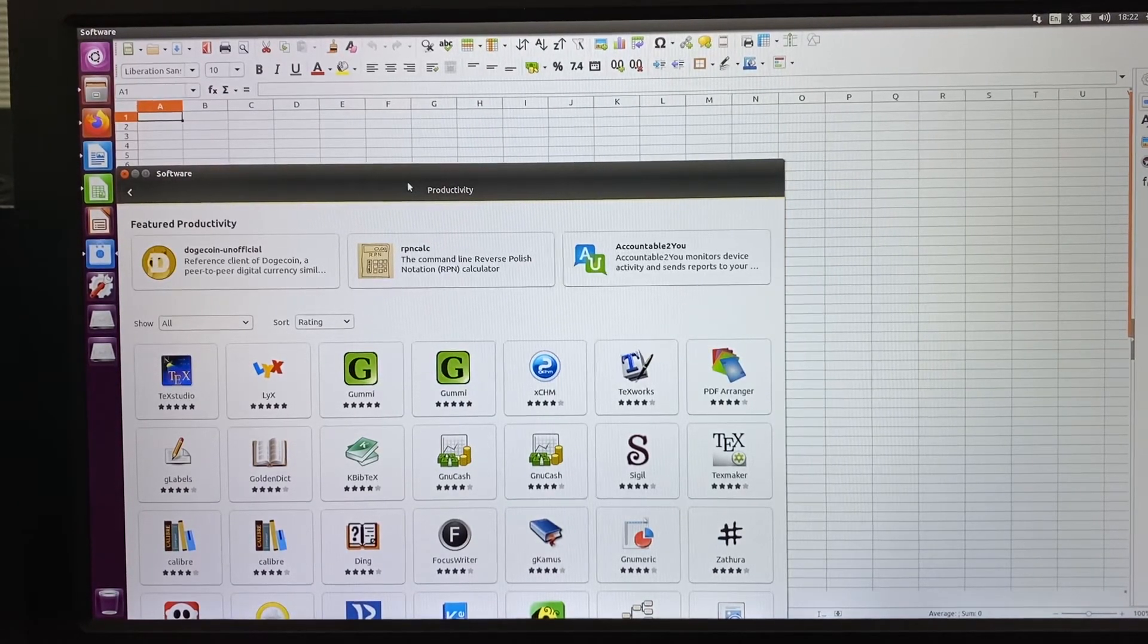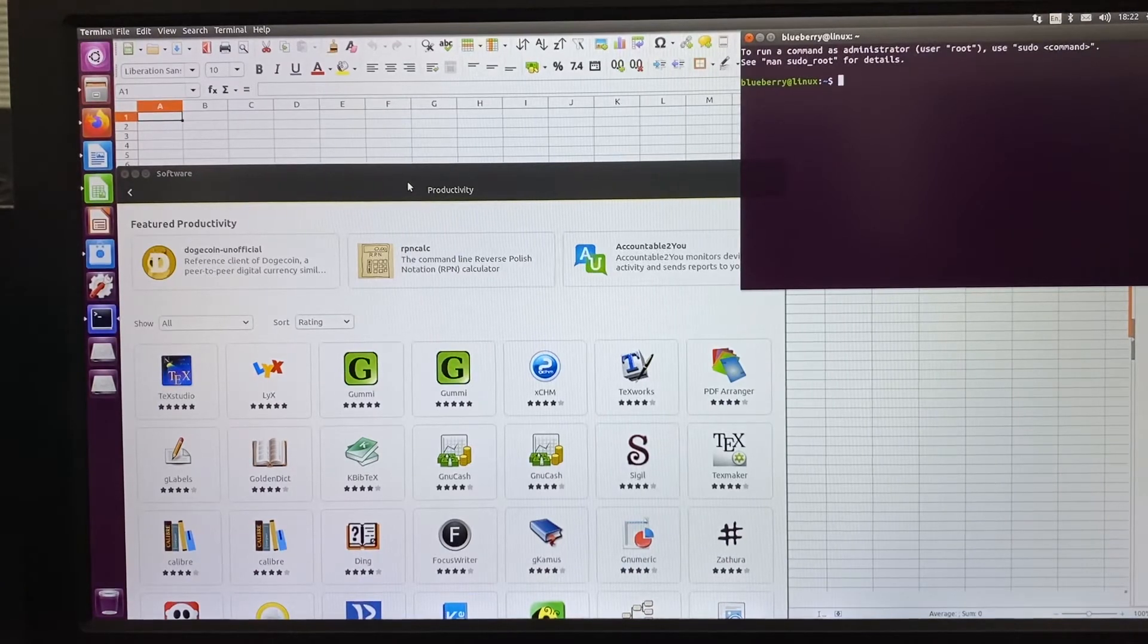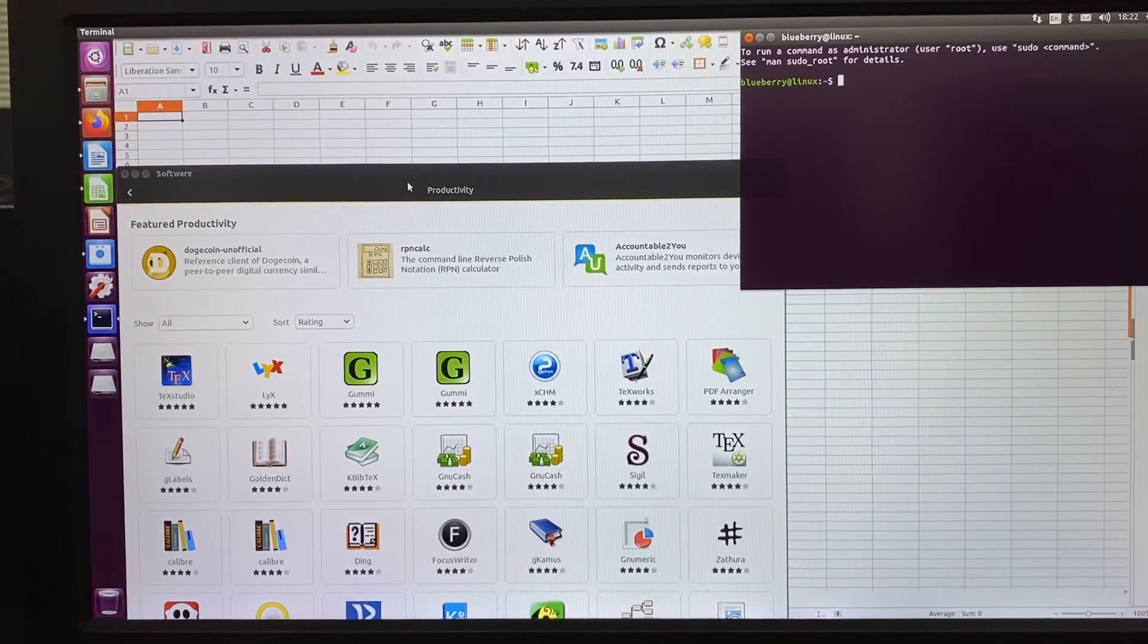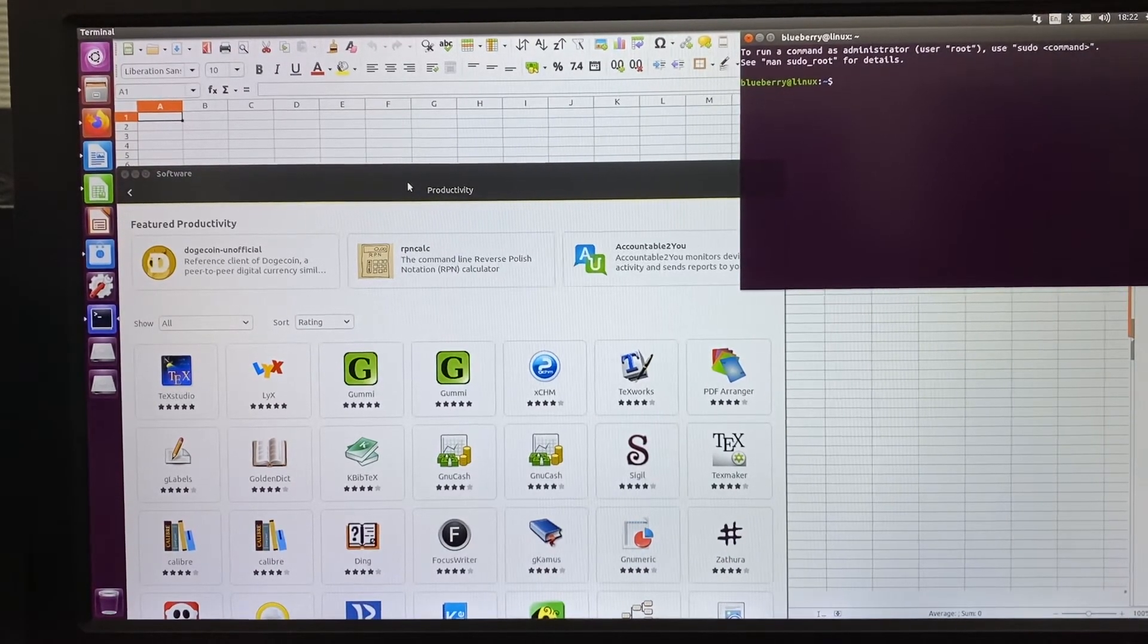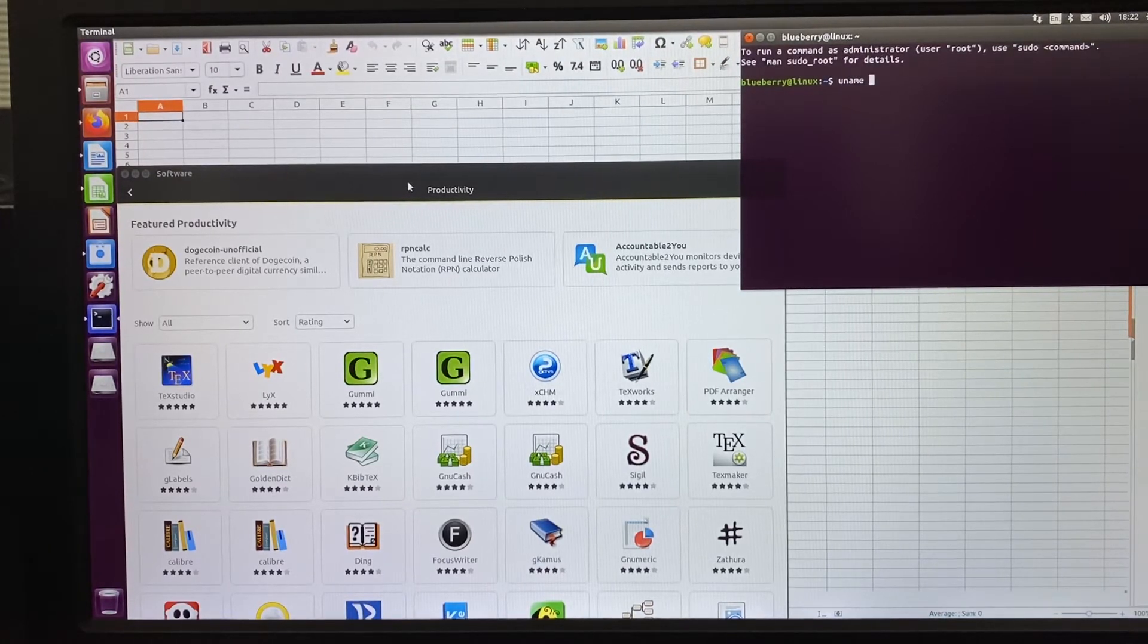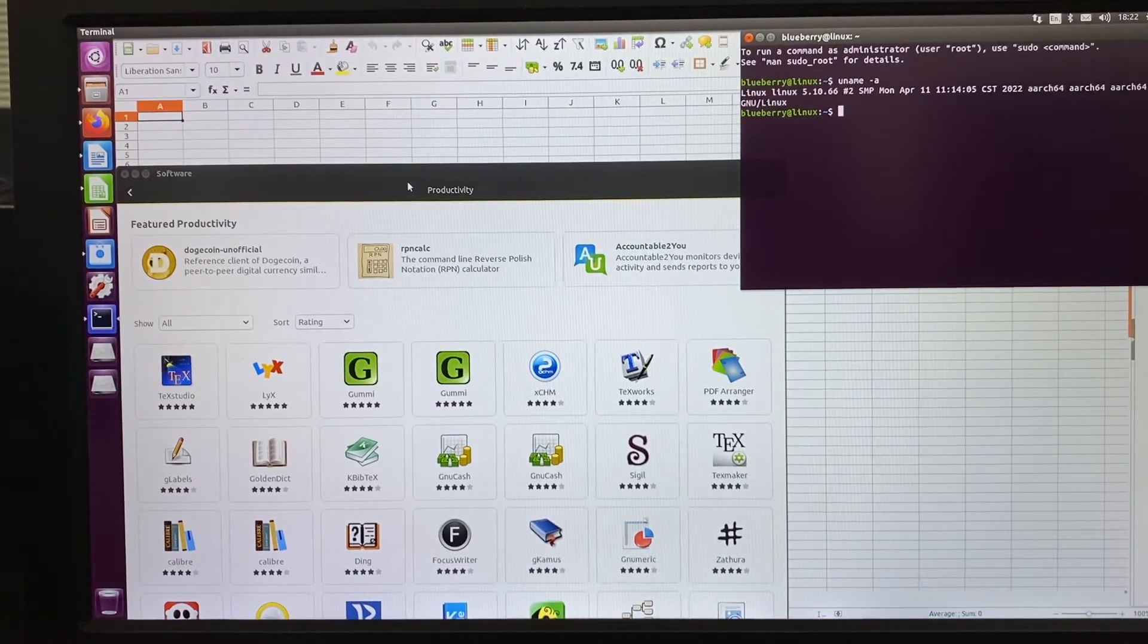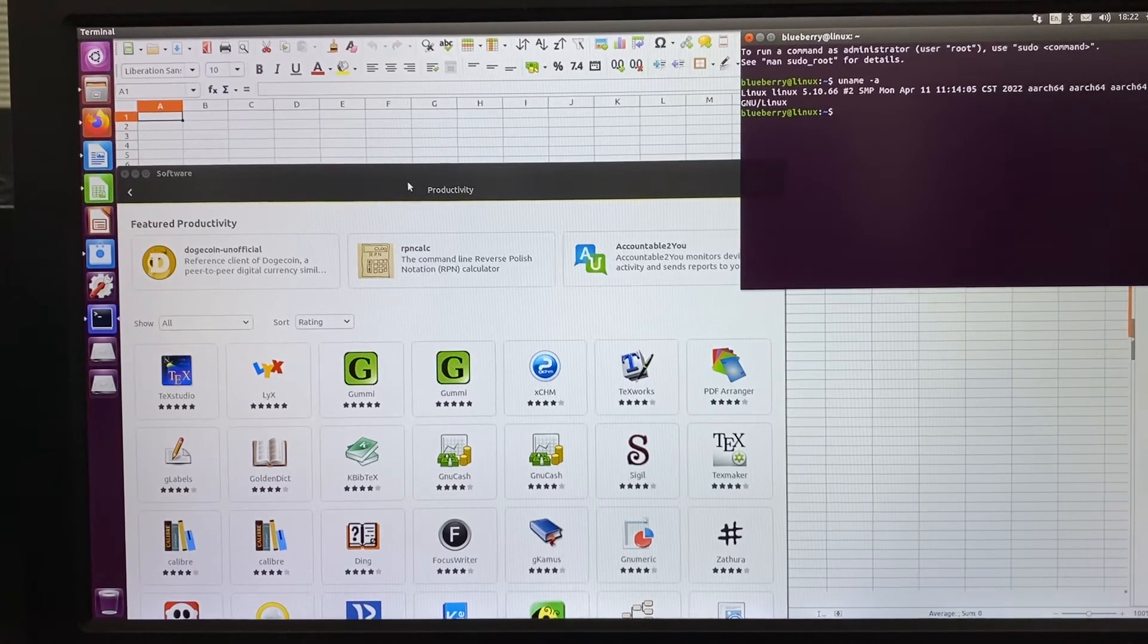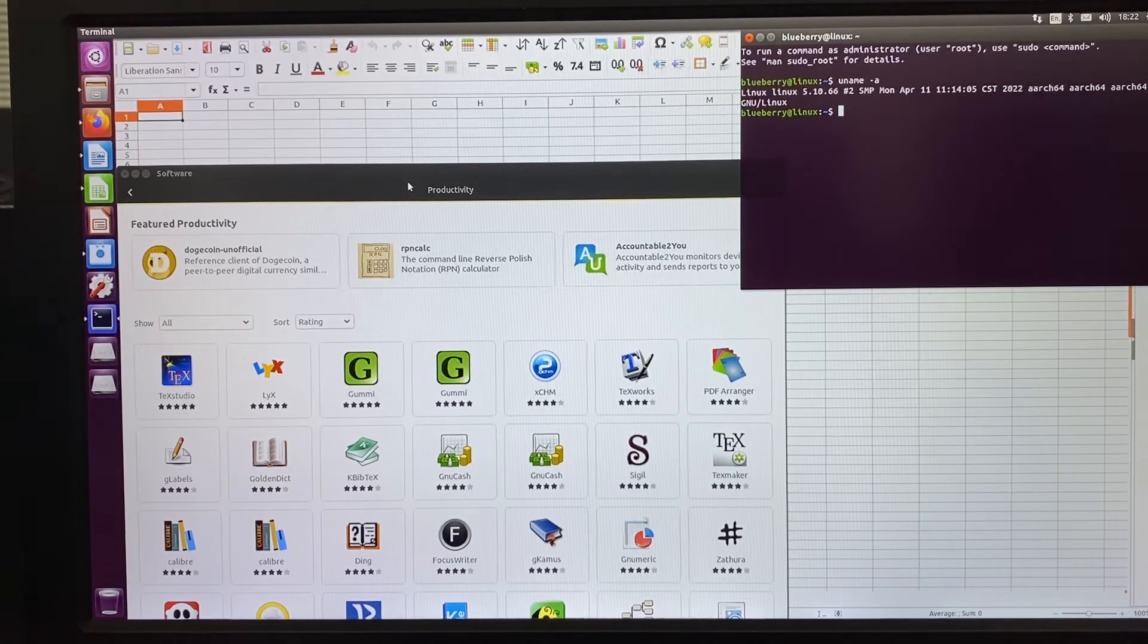Let's go to the terminal and check some system information.